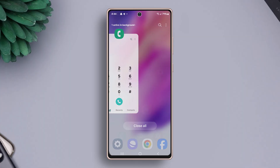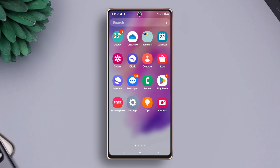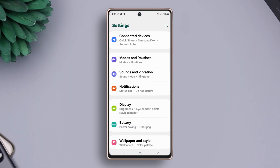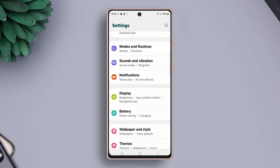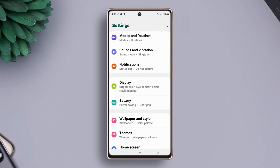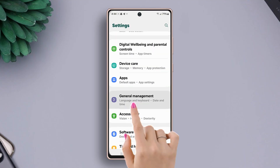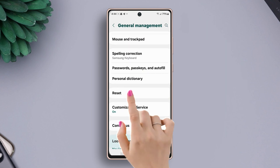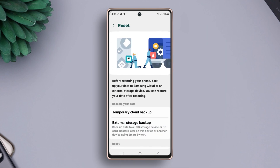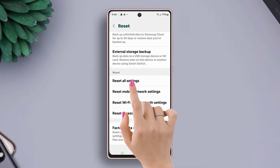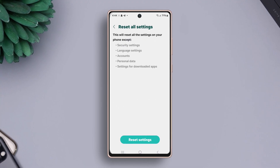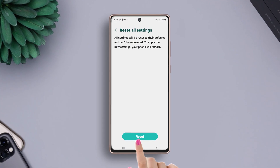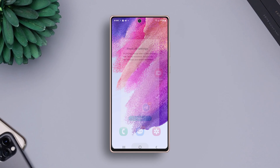Solution 4: reset all settings. Go to Settings once again, then scroll down. After that, tap General Management. Scroll down again, then tap Reset. Scroll down once more, now tap Reset All Settings, then tap Reset Settings, and again tap Reset. Wait for a while.